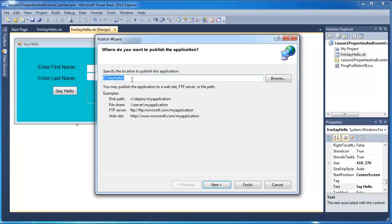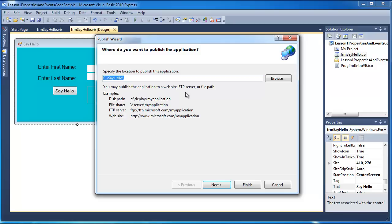Now, if you went ahead and did the publish without setting the options that we set together at the beginning of this tutorial in the properties window, then you're going to get some default behaviors. You're not going to get a shortcut. You're not going to get an icon. You're not going to get prompted necessarily for where the application is going to be published to. But you could go and pick it up in the default publish directory for the application and then get the executable.